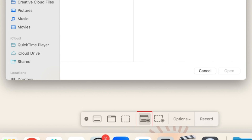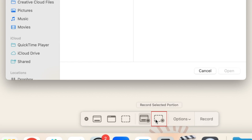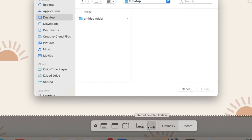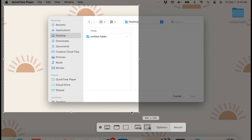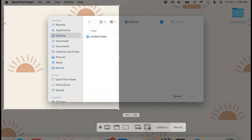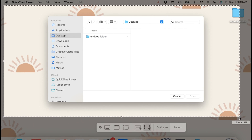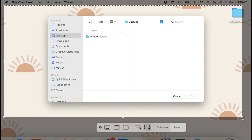In the menu at the bottom, choose whether you want to record your entire screen or only a specific portion of the screen. If you only want to record a portion of it, you would then click and drag using your cursor to select the part of the screen you want to record.